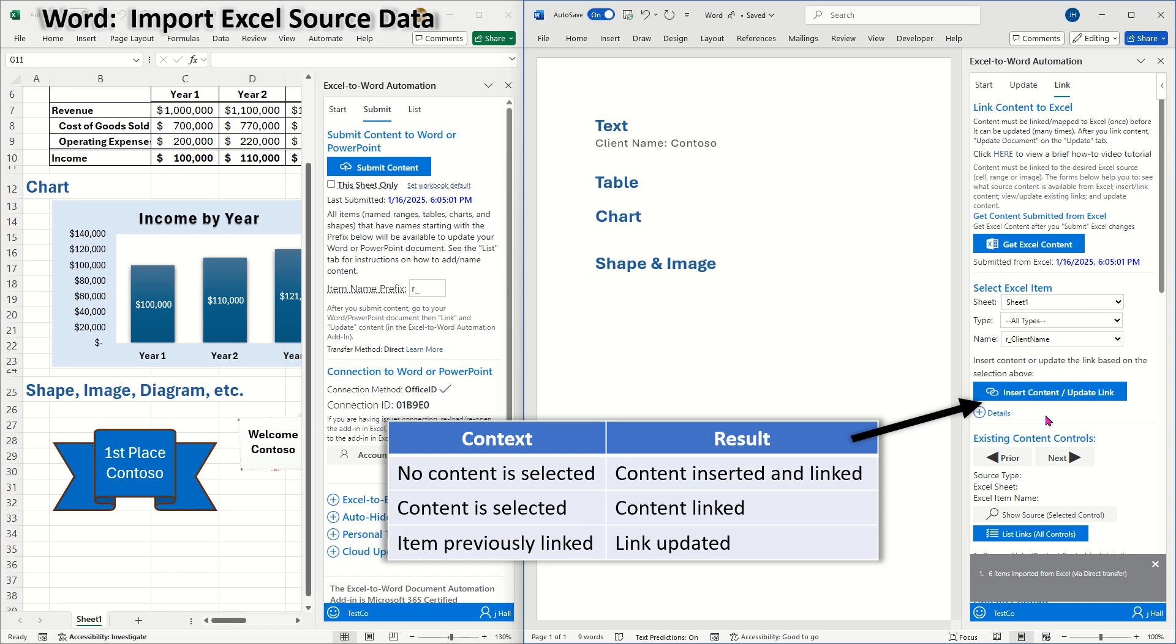The Insert Content Update Link button can do one of three actions depending on context. If no content is selected, it will insert the content from Excel and link it. If content is selected, that content will be linked,